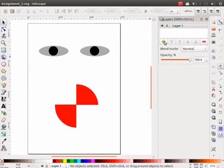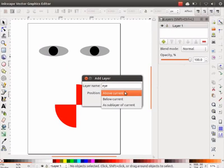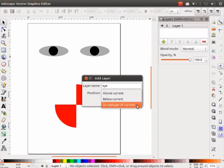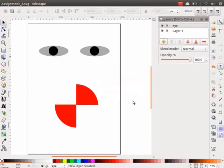Eta notun layer toyar koriboi layer palette ota plus icon tipok. Eta dialog bakos 'Add Layer' khulhe. Layer name text pakaosot aami layer ota eta naam likhiba paruu - maai a layer ota naam i2 diok. Eta ya position drop down tali kaat tipi aami layer ota nidharito koribuu paruu. Tinta bikolpa ase: above current, below current, aru sublayer of current. Aami iyaar stharn above current rakhhe aru add button tipi aam.